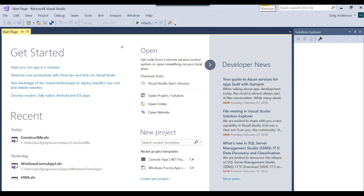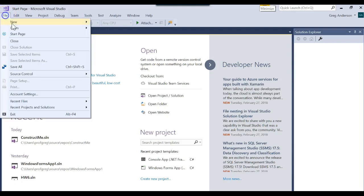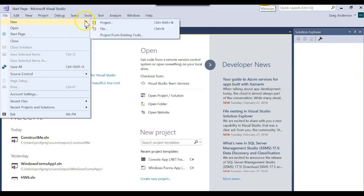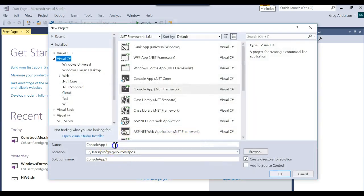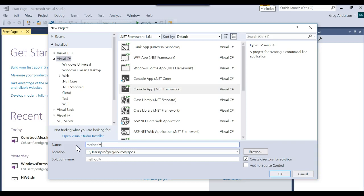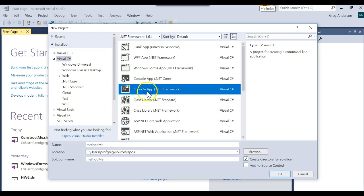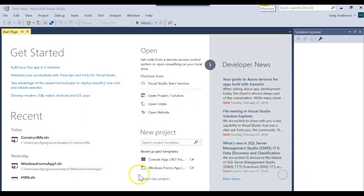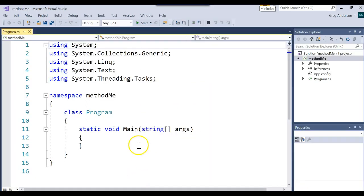Let's learn how to work with methods in a class. I'm going to go ahead and create a brand new project and I'll call this one 'MethodMe' — call it whatever you want. It's going to be a C# console app, .NET Framework.